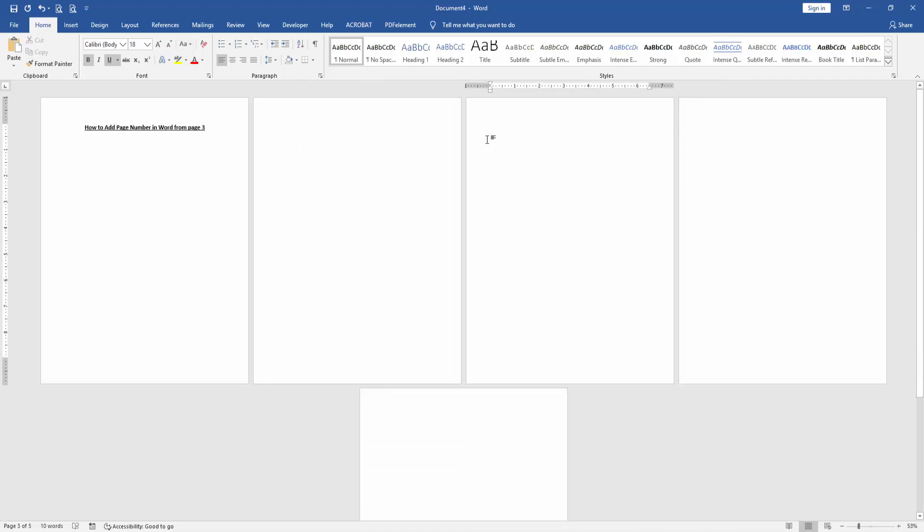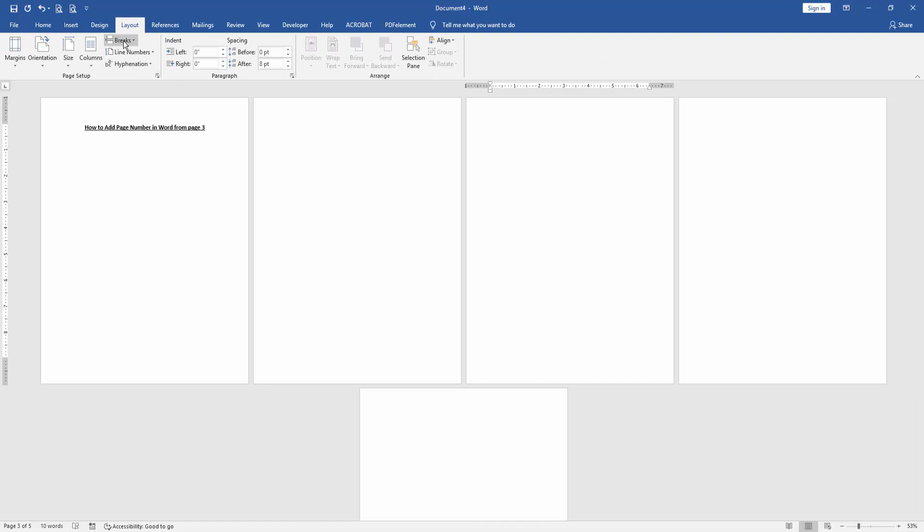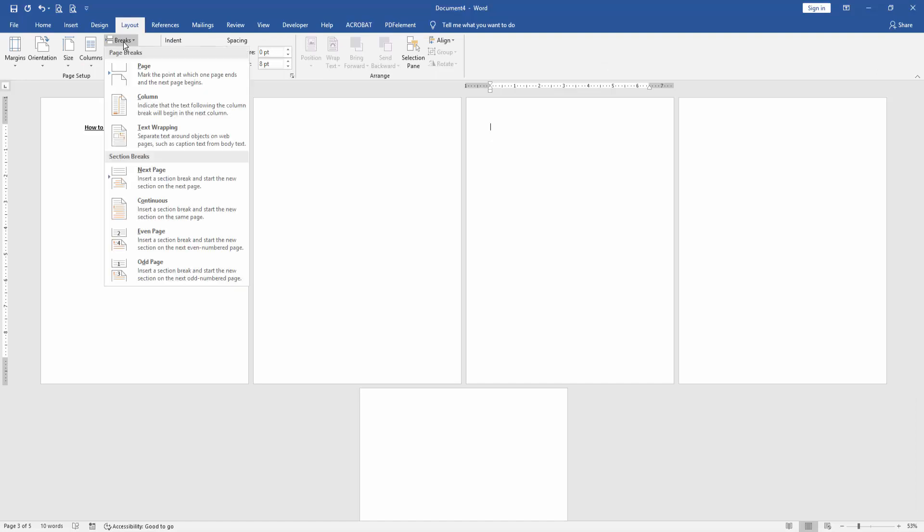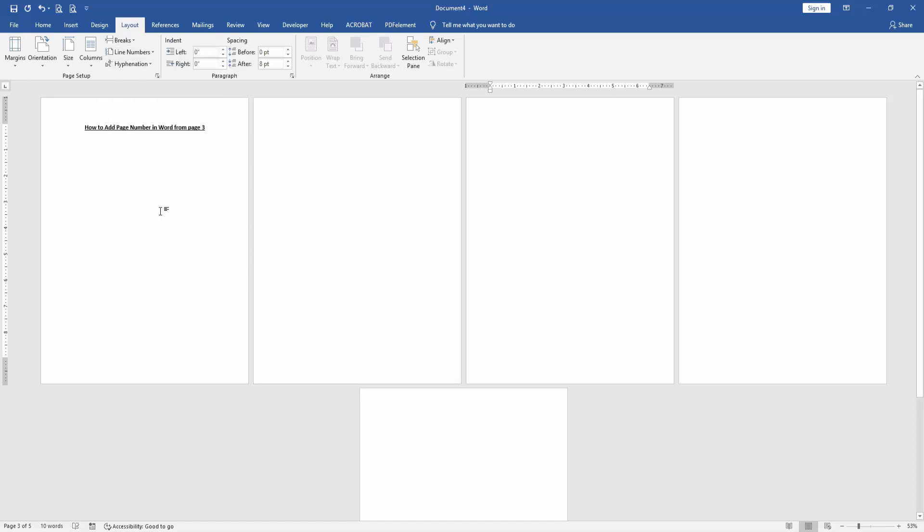Then go to the third page and go to the Layout menu. Click the Breaks dropdown menu and choose Continuous.